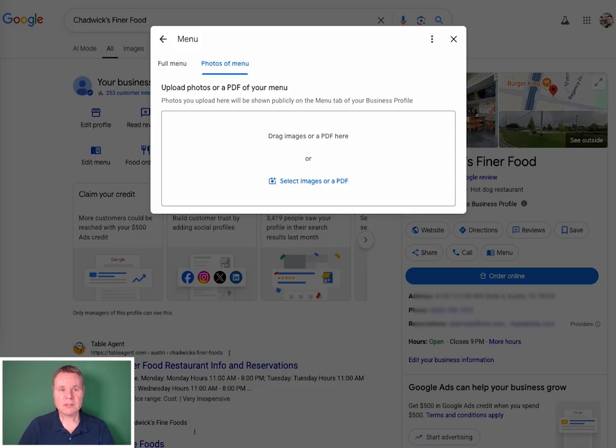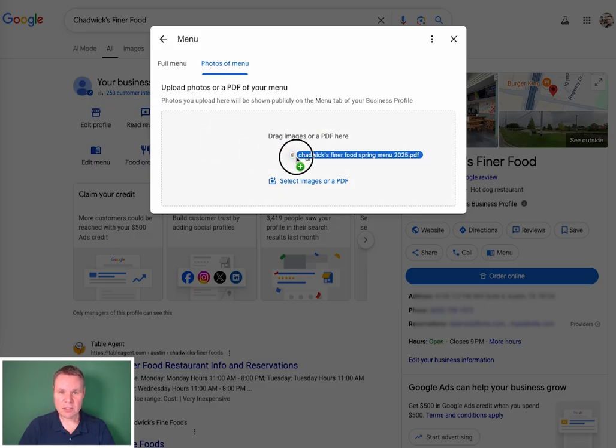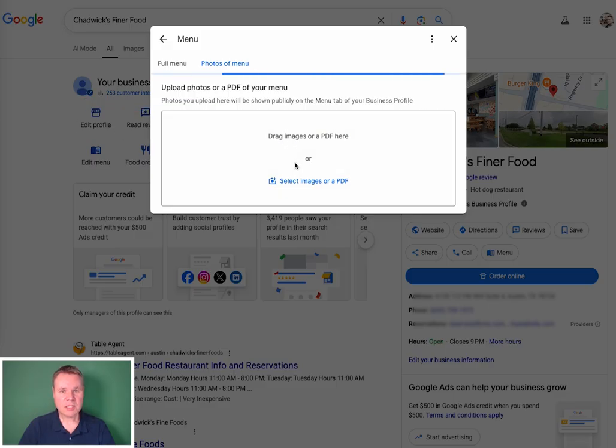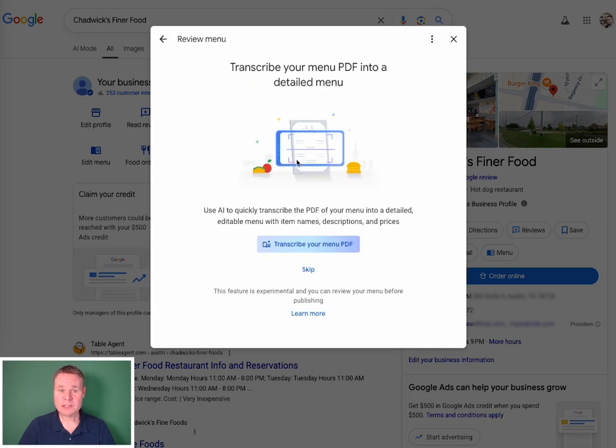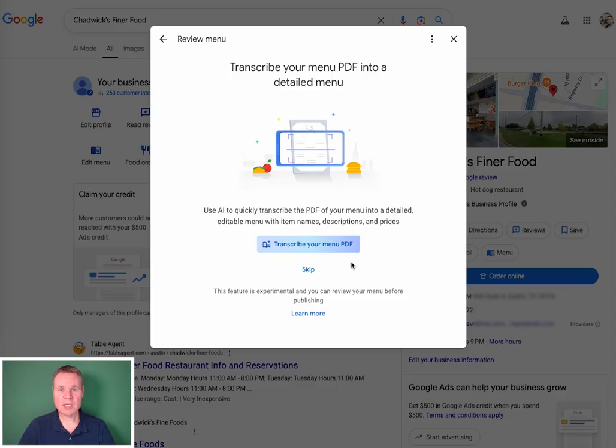Drag the PDF into the dialog. A screen then appears asking if you would like to transcribe your menu. Go ahead and click the Transcribe Your Menu PDF button.